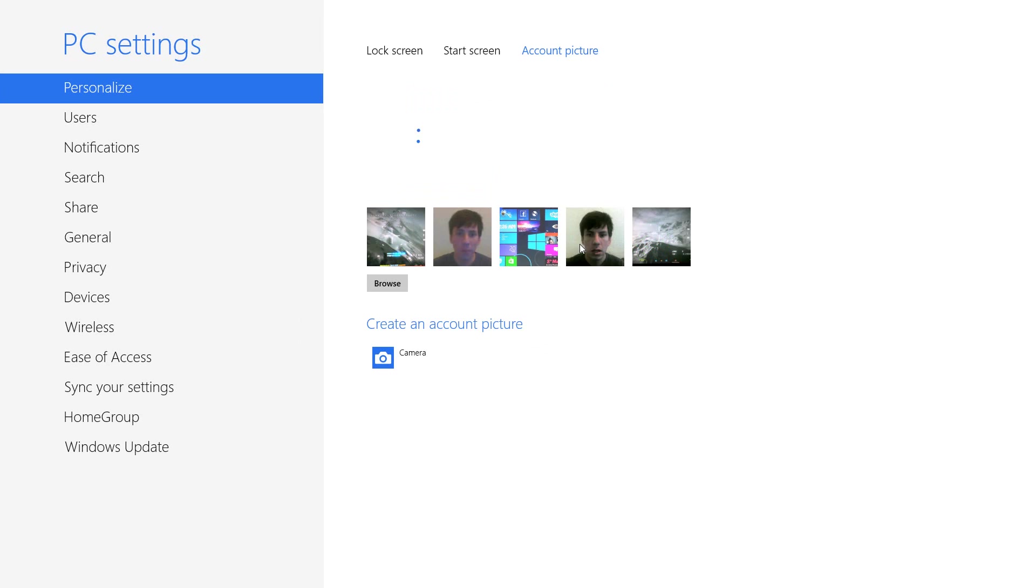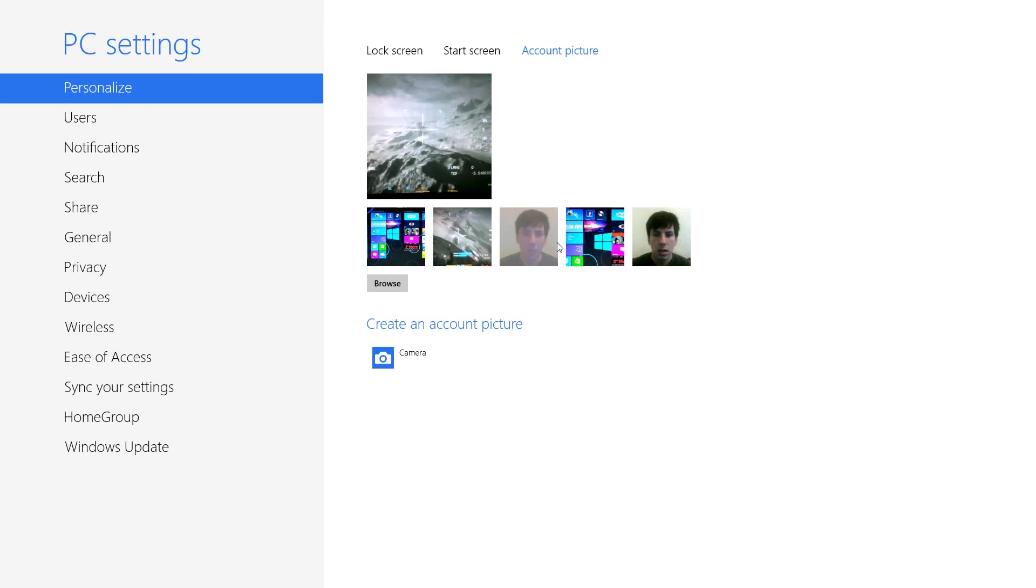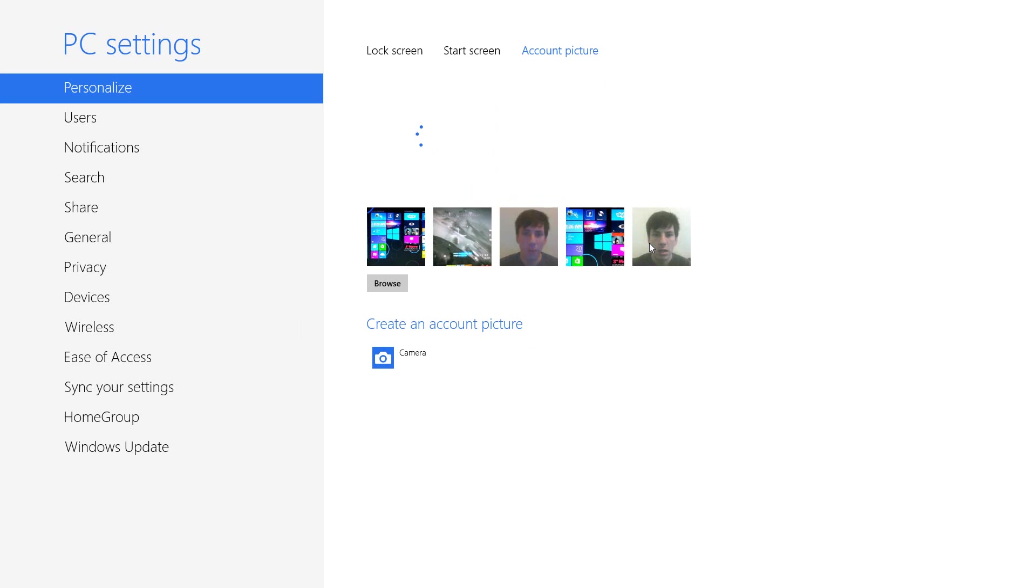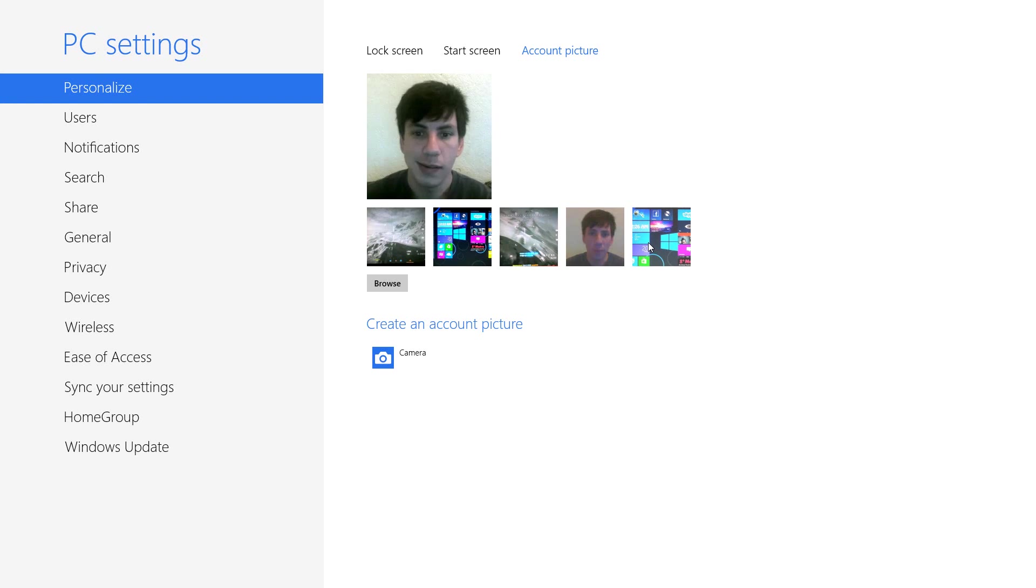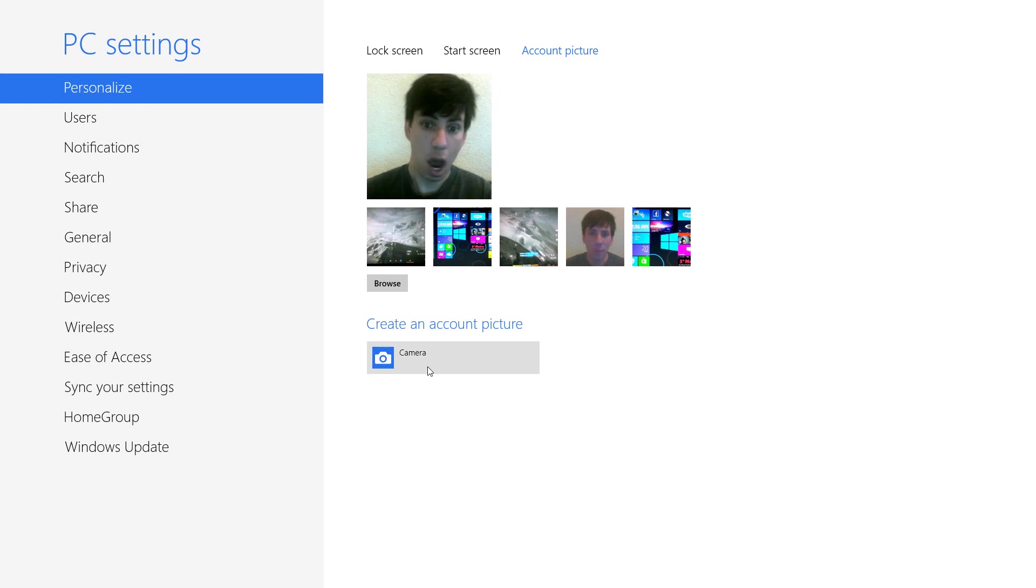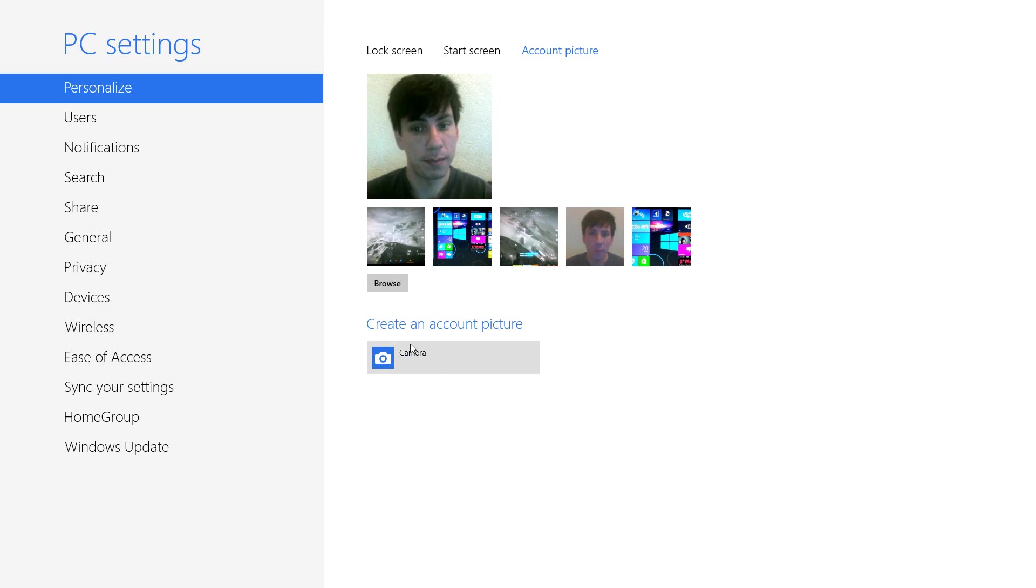I actually made one real quick right here. When you're ready, all you have to do is press the camera and it should be detected.